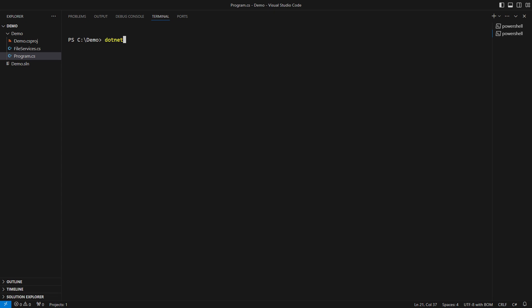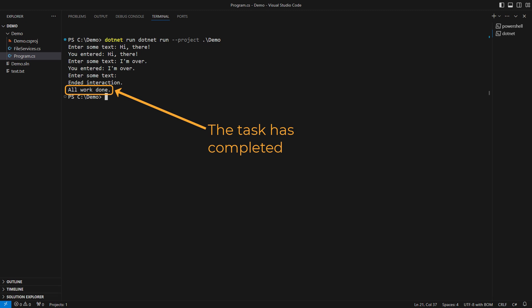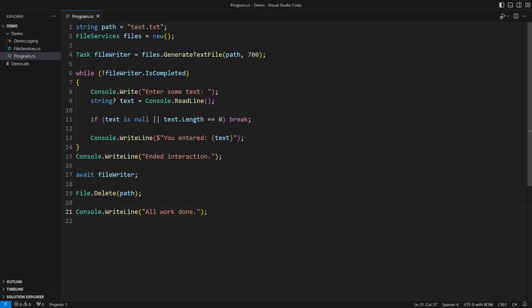When I run the application, you can see it is fully responsive. While I talk to it, the other task is slowly writing hundreds of megabytes of random text to the file. Even when I ended the interaction, the process waited until the file-based operation was completed in the background.